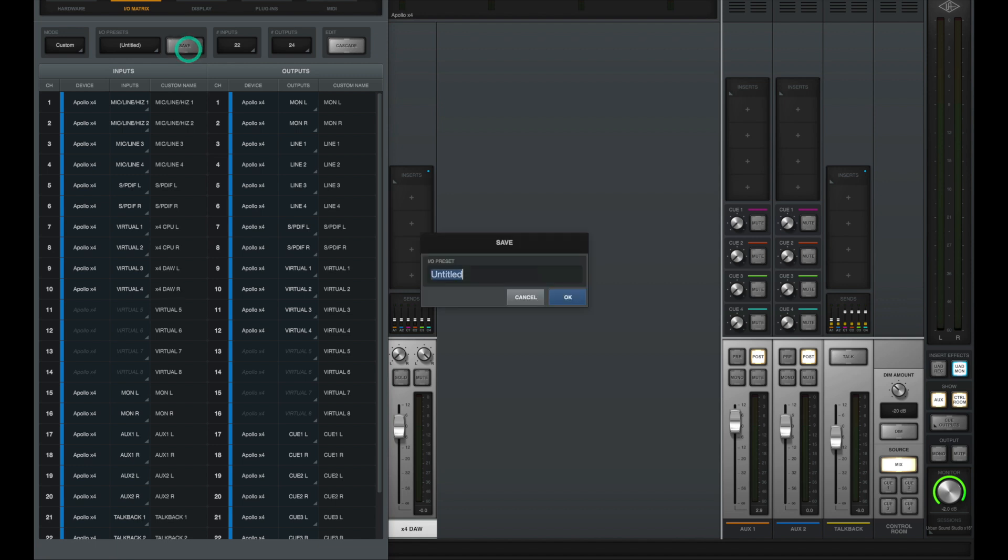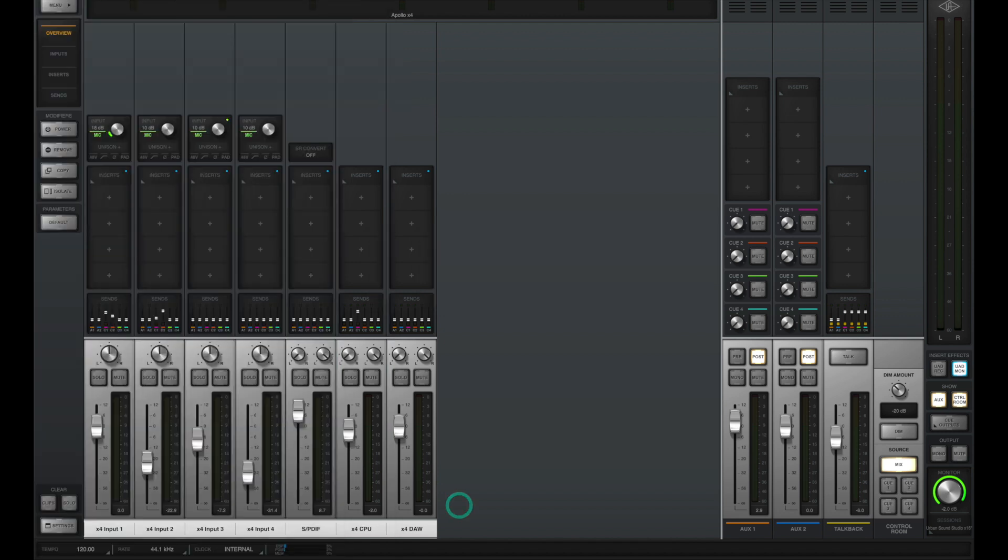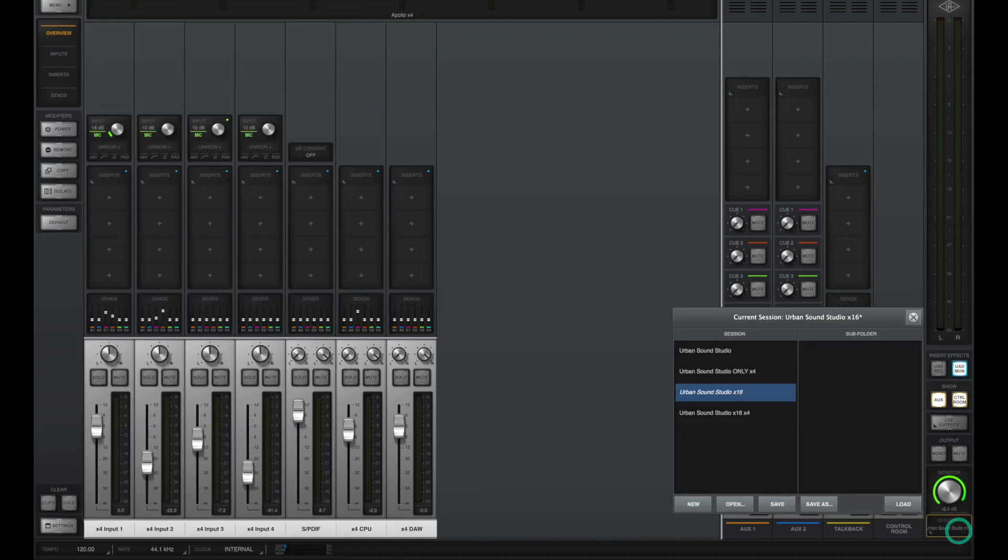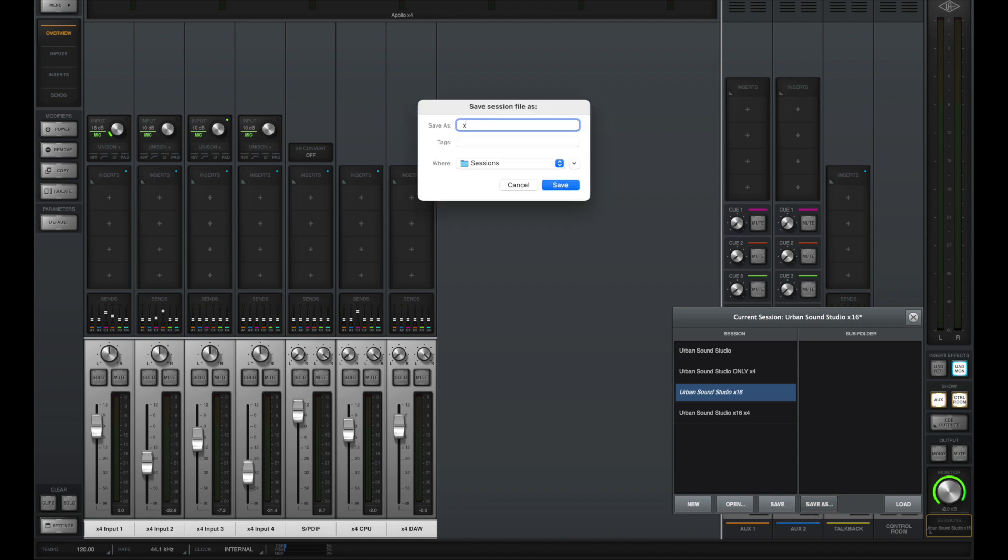Now in the bottom right we also have to save our session, which saves independently from the IO labels. This is going to save the setup on the mixer, which includes things such as plugins that are inserted on each channel. It also includes all of the labels on the console mixer.